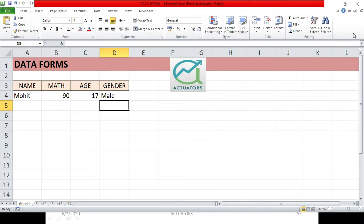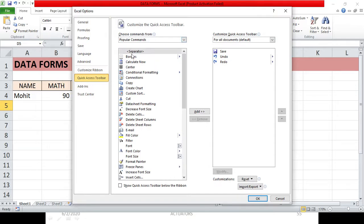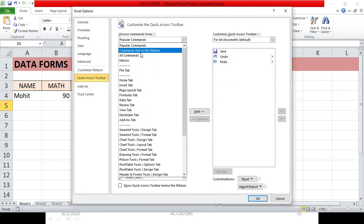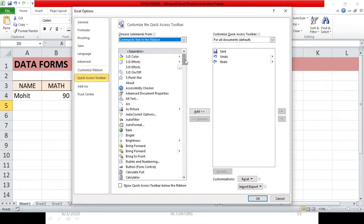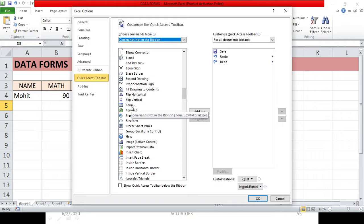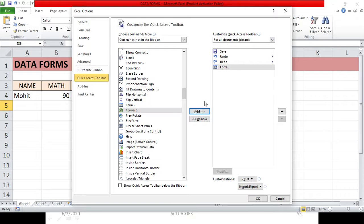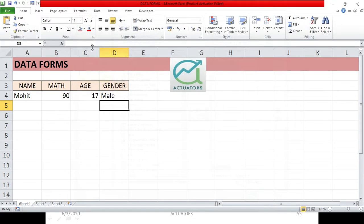You won't find the Forms feature in the ribbon, so we need to add it to the Quick Access Toolbar. To do that, go to 'Customize the Quick Access Toolbar' > 'More Commands'. You won't find it under Popular Commands — go to 'Commands Not in the Ribbon', find 'Form', click Add, and click OK. It is now added to your Quick Access Toolbar.